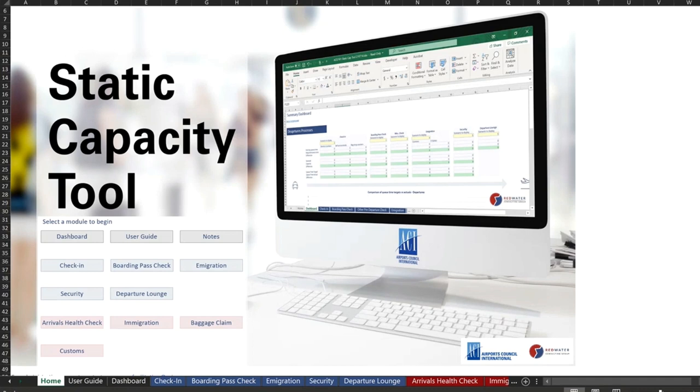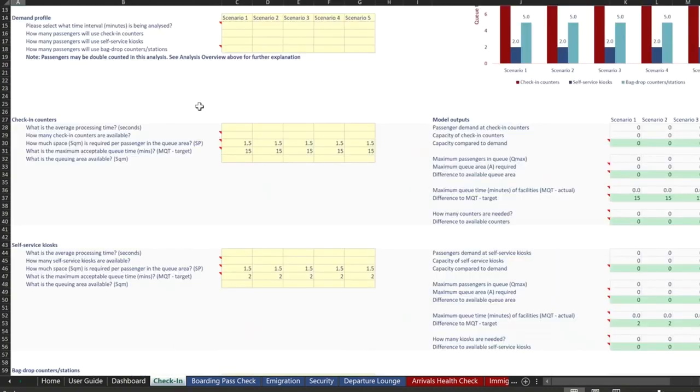So what are the main objectives of the tool? Well, the objective of the tool is to provide airports with a simple way they could evaluate planning and operational scenarios across their facilities as traffic recovers.